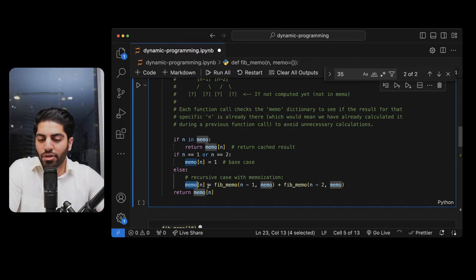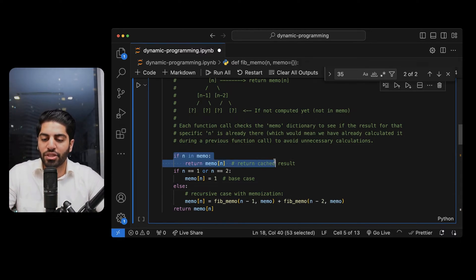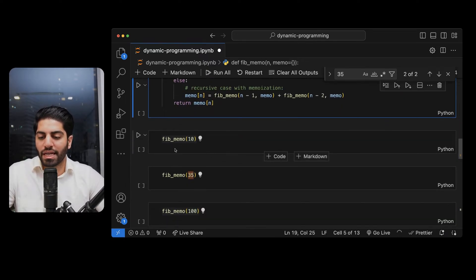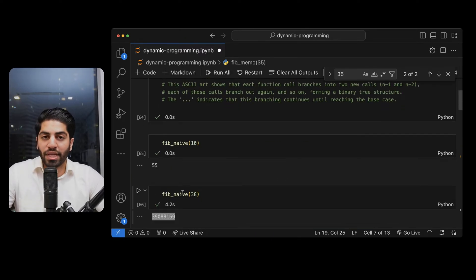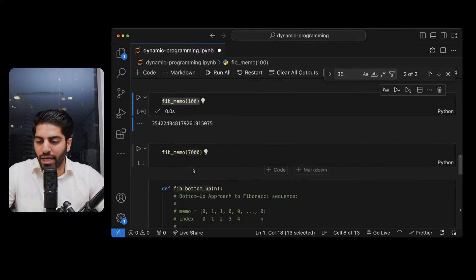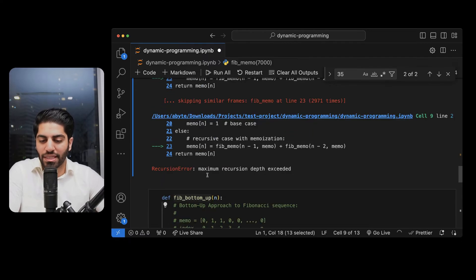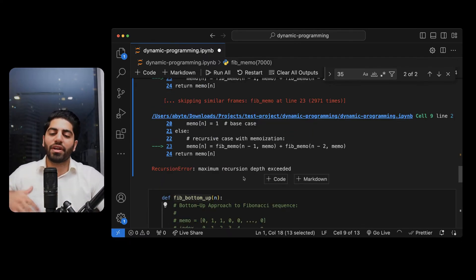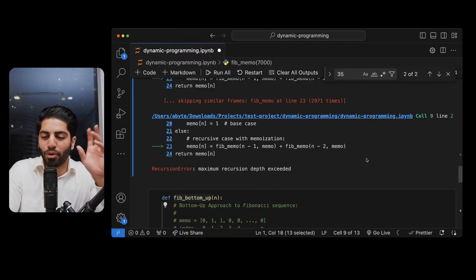We set memo[n] equal to fibmemo called recursively, and the good thing is it will not redo calculations again and again. You can see Fibonacci(35) is now calculated instantly — in the previous recursive version it took 4.2 seconds. For Fibonacci(100) it is still very fast. However, if I run it for a very large number it will fail because it reaches the maximum recursion limit — you have implemented the solution but still run into a problem from too much recursion.